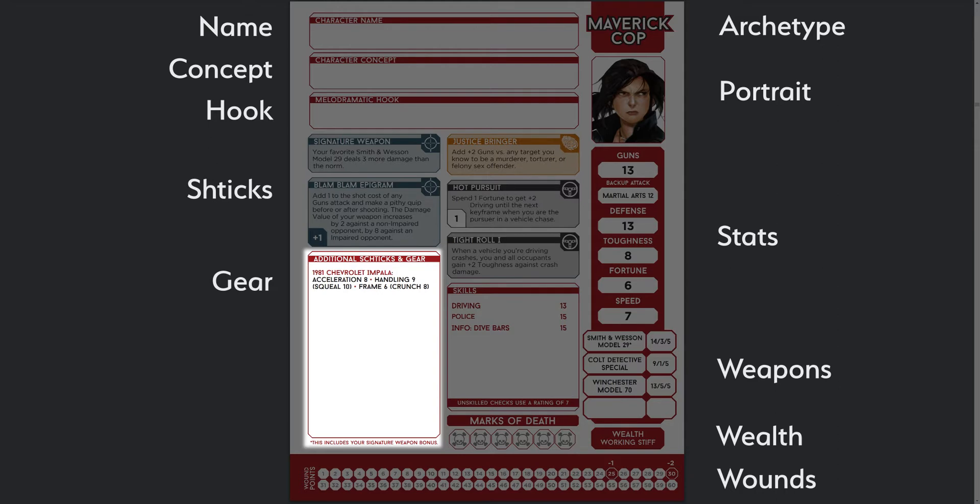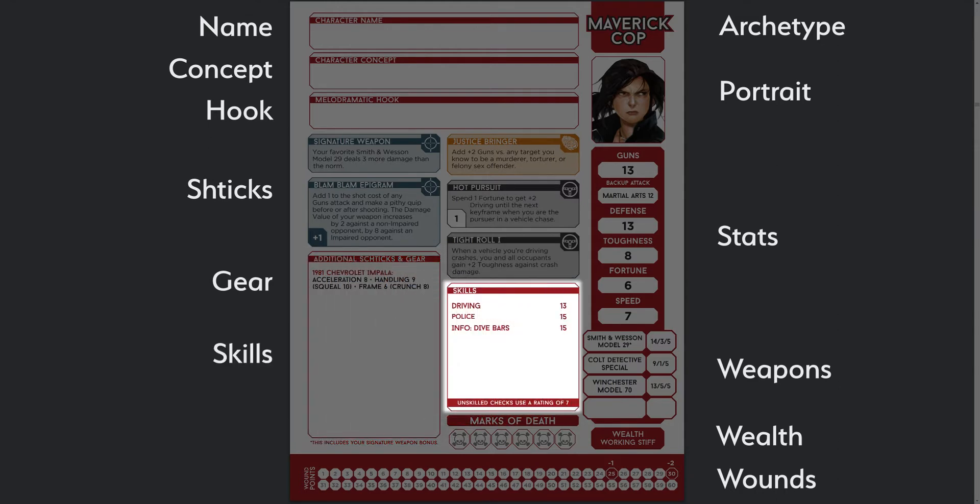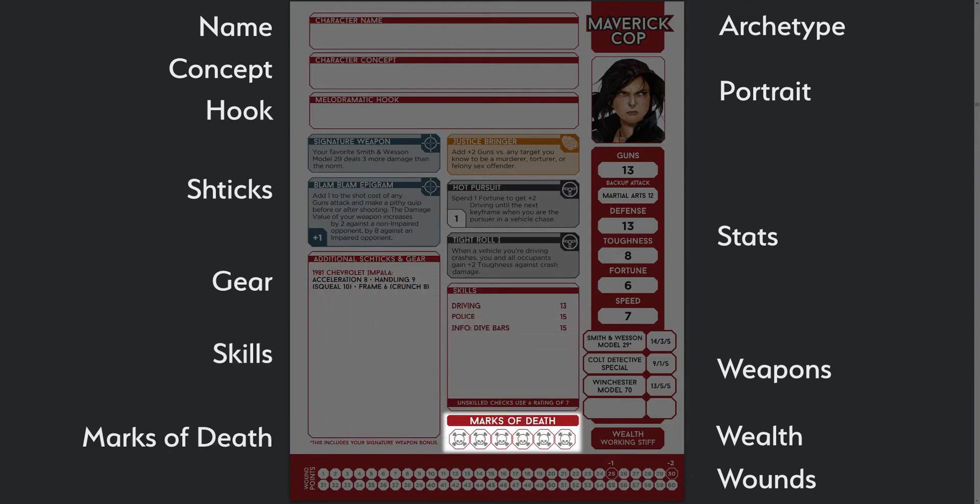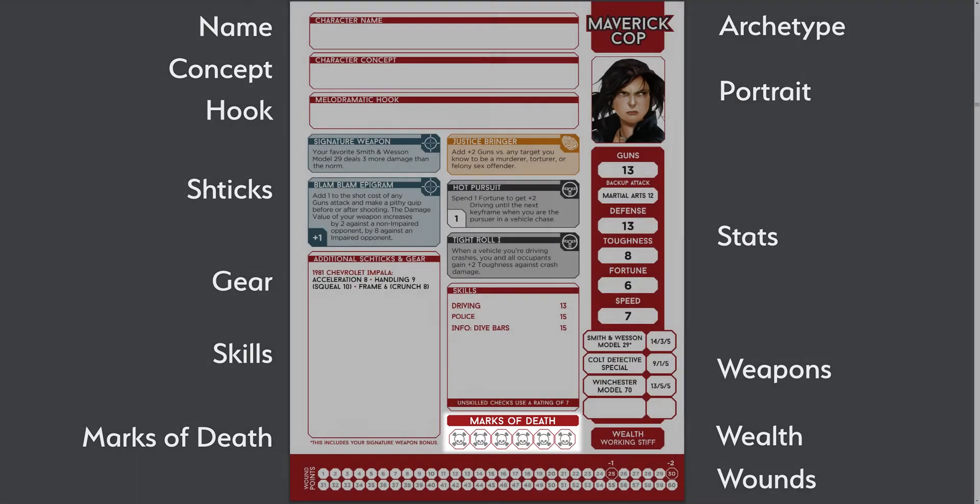Next to that, we have the list of skills the character possesses. And finally, we have the marks of death, which tracks the likelihood of a heavily wounded character to die at the end of an encounter.